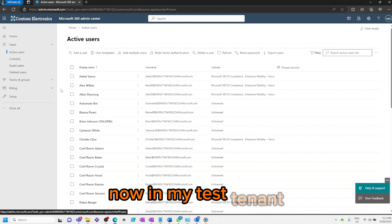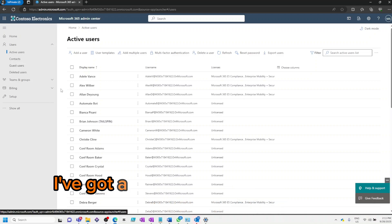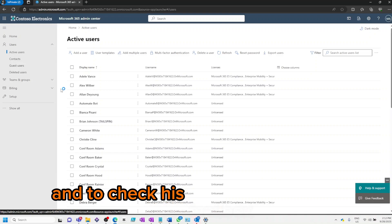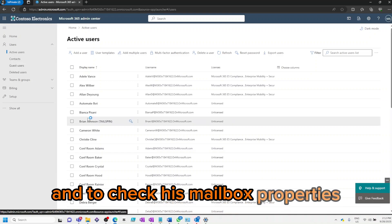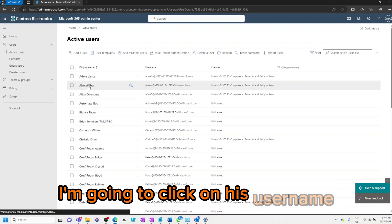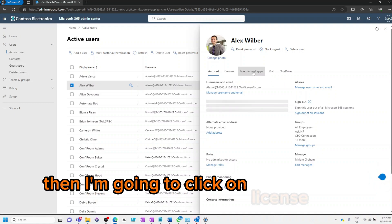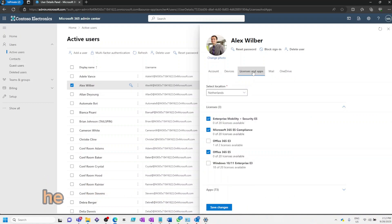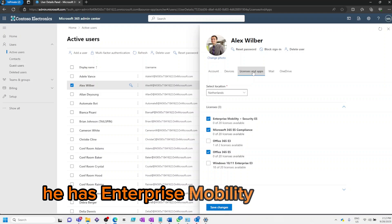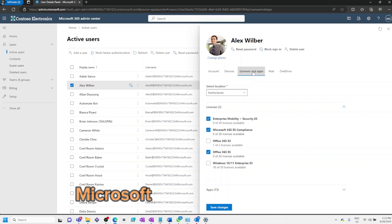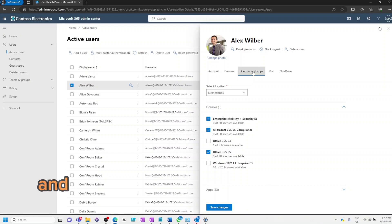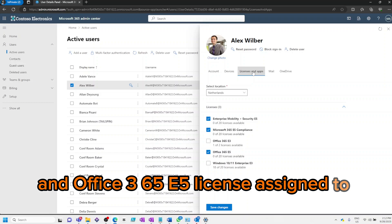Now in my test tenant, I've got a user by the name of Alex Wilber. To check his mailbox properties, I'm going to click on his username, then click on Licenses and Apps. As you can see, he has an Enterprise Mobility and Security E5, Microsoft 365 E5 Compliance, and Office 365 E5 license assigned to him.